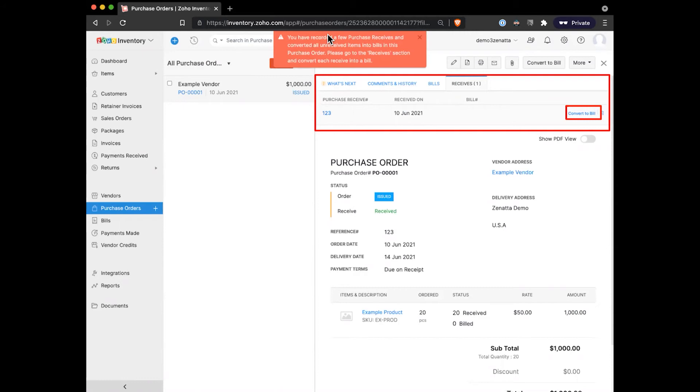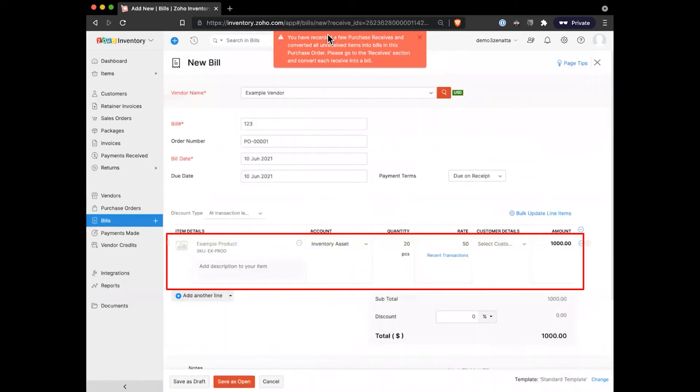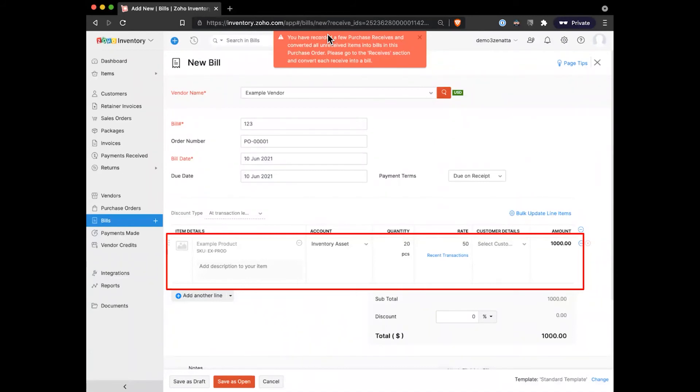Under the little receives tab here in our purchase order, we can go ahead and convert that to a bill to actually say that we're going to pay for what it is that we received. And so kind of jumping into converting to a bill, what it's going to do is when we bill off of that receive, it's going to grab the quantity that's been received and the purchase rate, and then go ahead and prepare a bill that we're going to then mark as paid to this vendor.